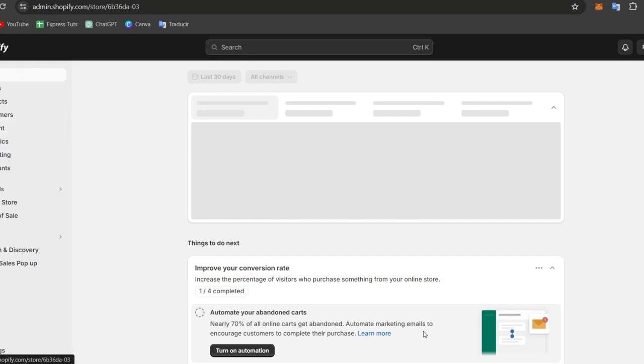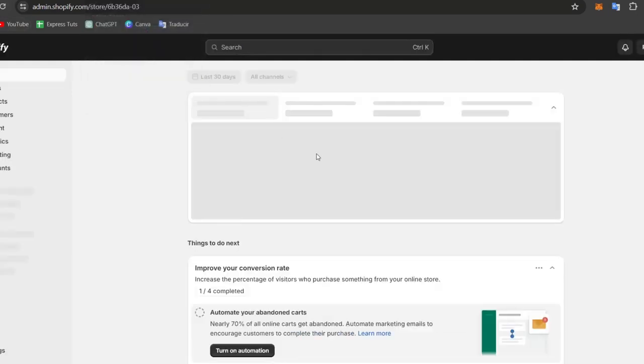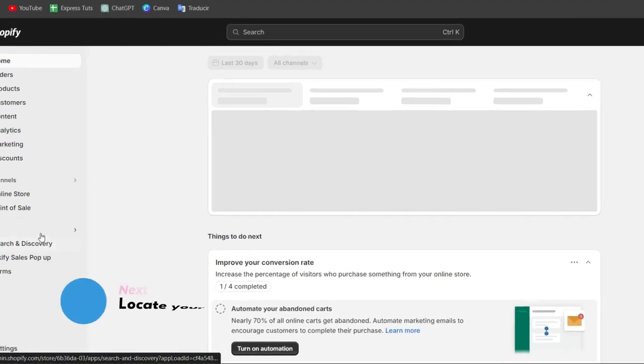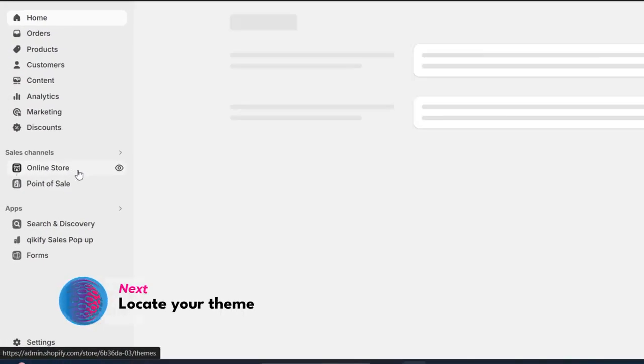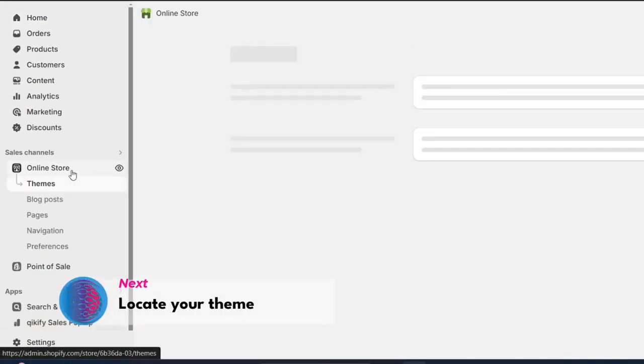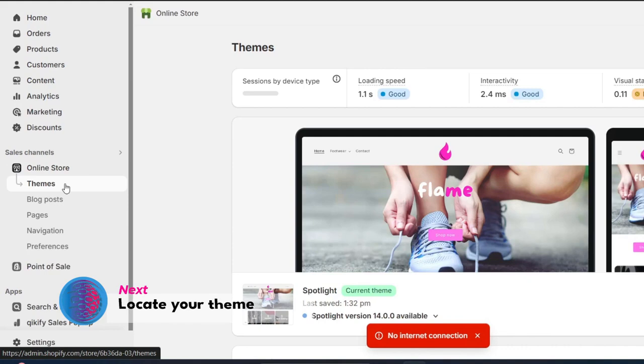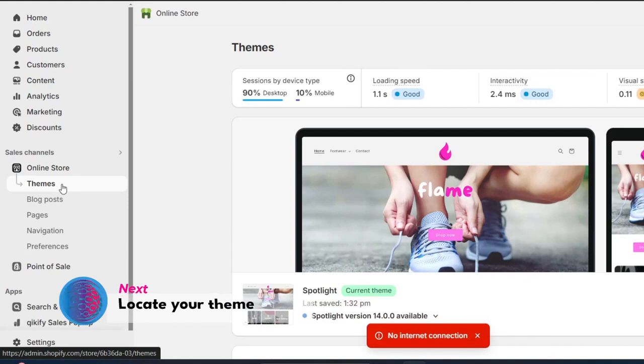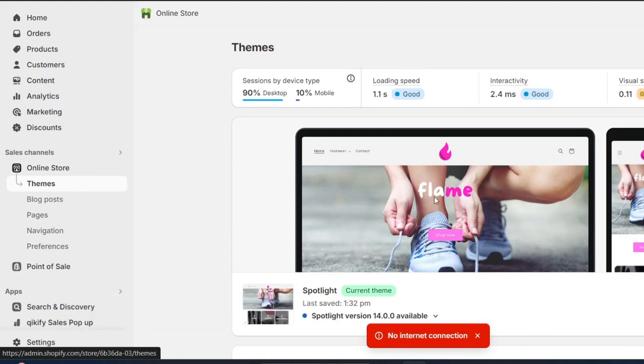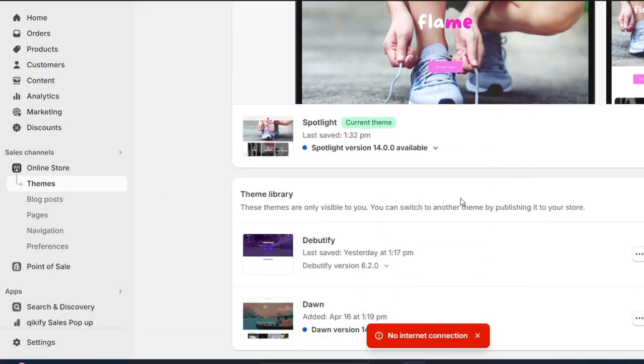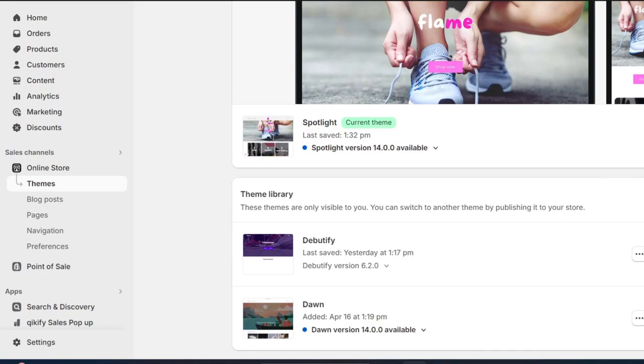I'm going to leave you the link down below in the description just in case you don't have an actual store created inside Shopify and having a huge deal is going to be really great. Now that I'm into the home section, I want to locate my online store into the left part. What I want to do is to locate a section that says themes. Inside themes, you can find your active theme and here you can click directly into customize.